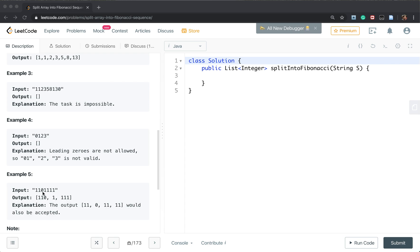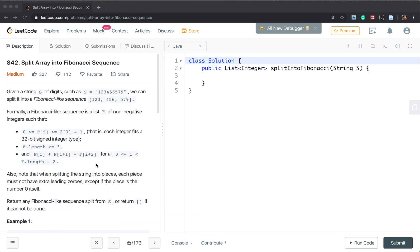Another thing is that it may have many different splits. We only need to return one valid split array.